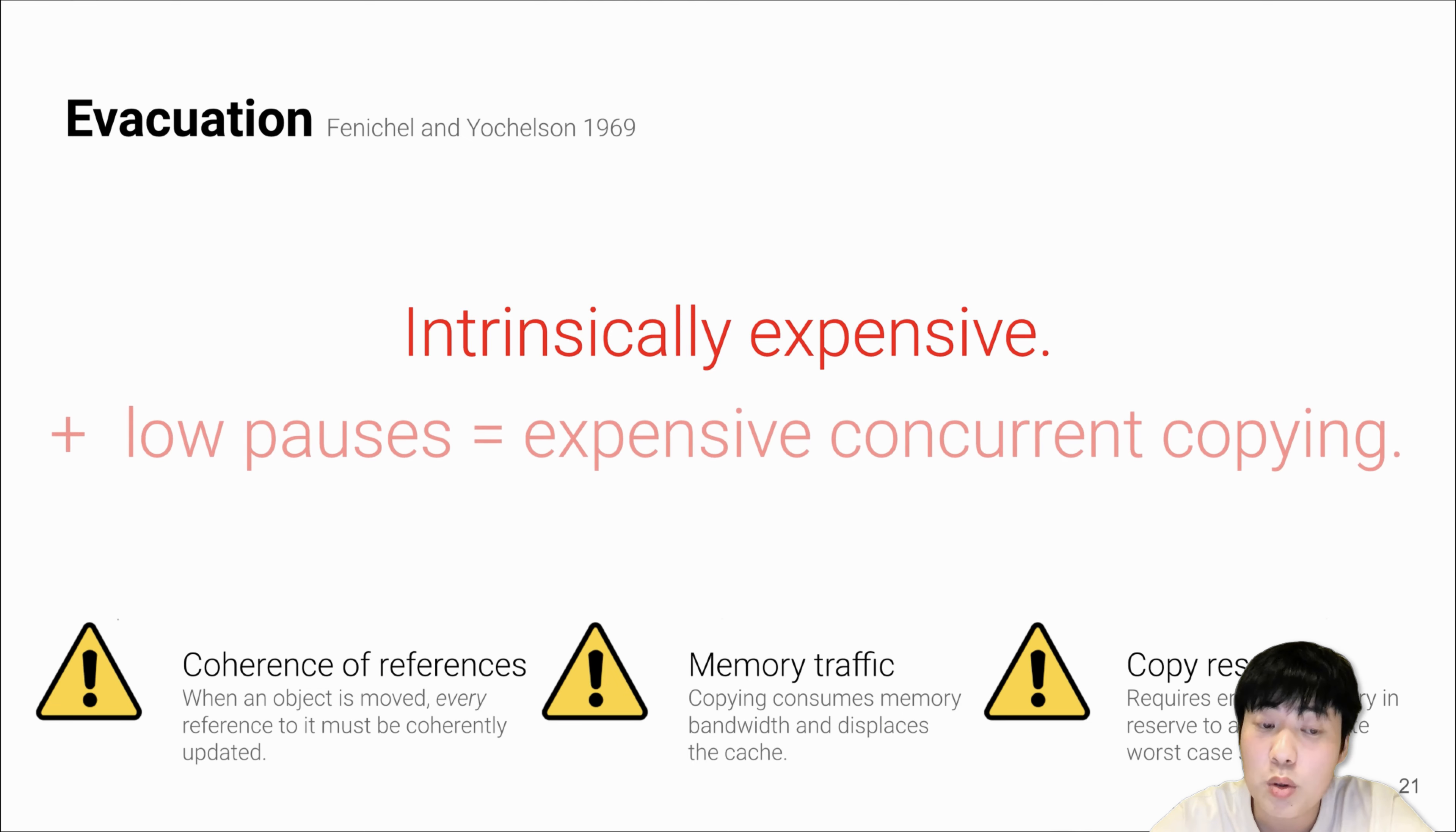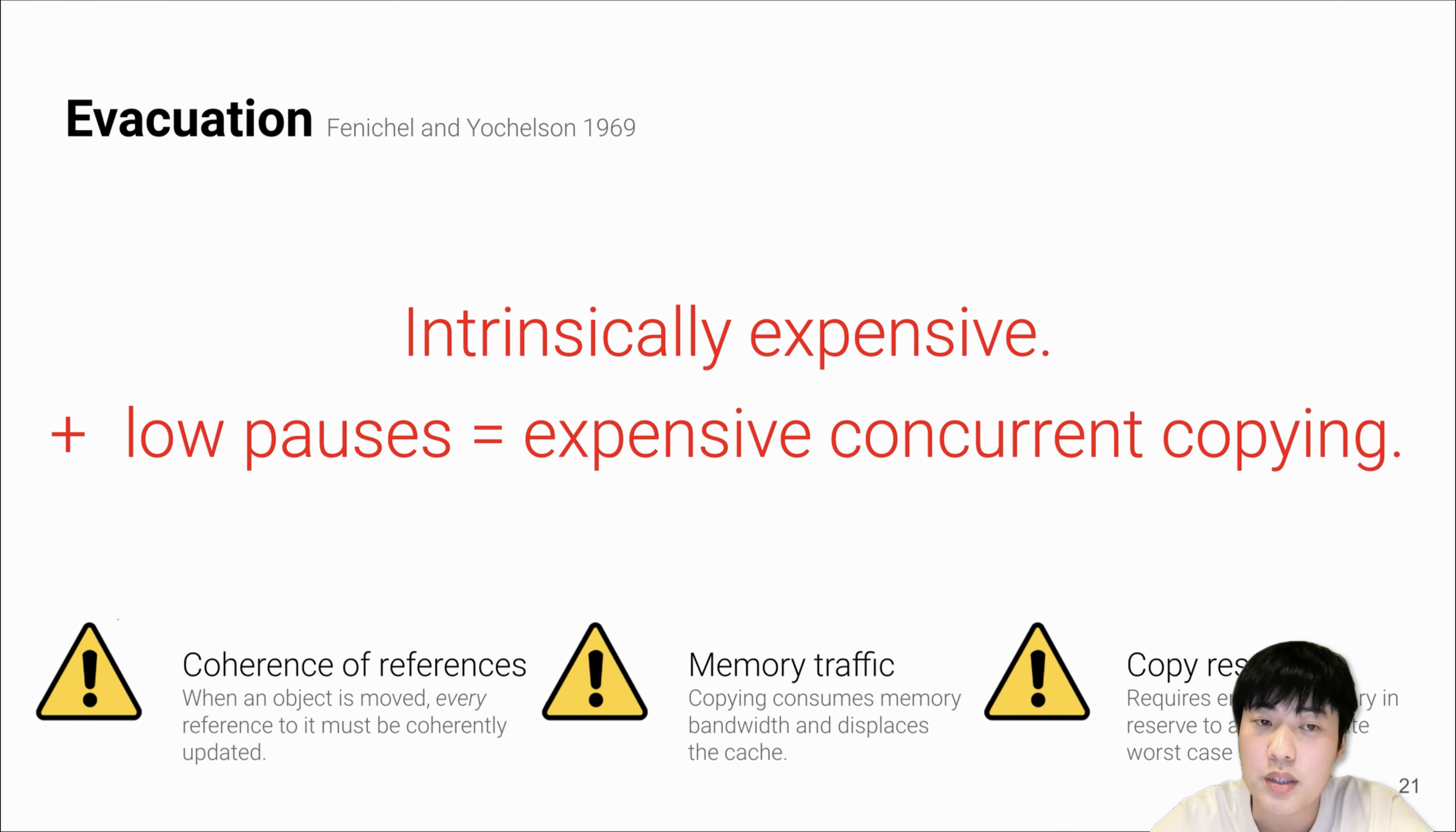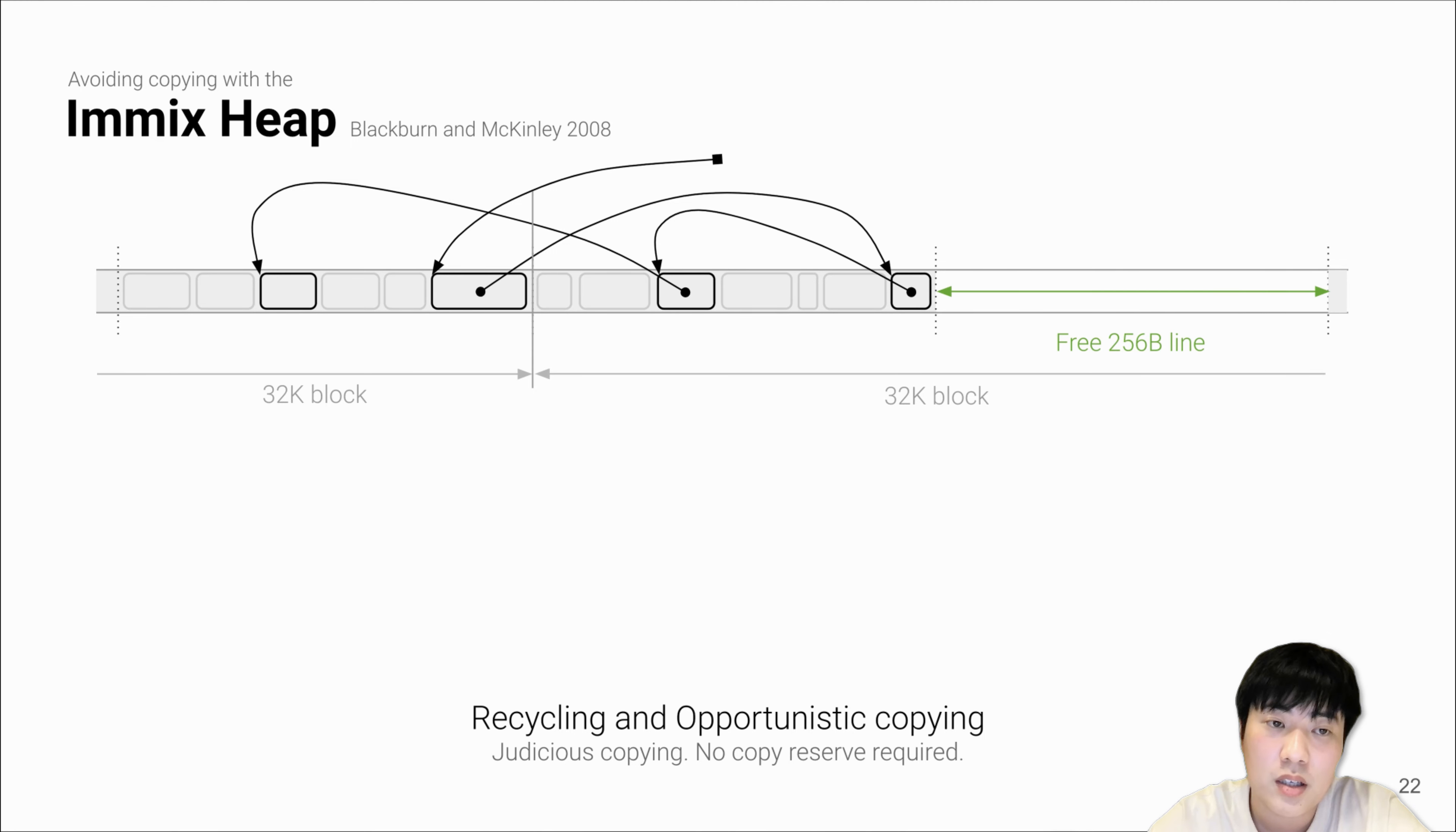Even worse, for a low-pause collector that performs strictly evacuation, it has no choice but to perform concurrent copying, because copying is expensive and you can't do all the copying jobs totally in the pauses.